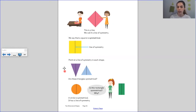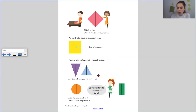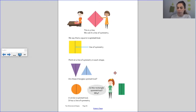Now on these triangles here, can you use your finger to point to a line of symmetry in both shapes? Can you point to the lines of symmetry? Here's one on the purple shape and here's the one on the light blue shape. Would we say these triangles are symmetrical? I would — I can see they have a line of symmetry.